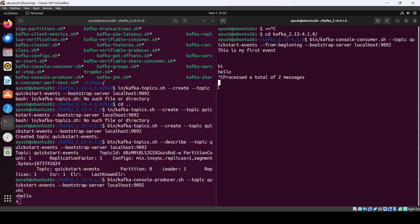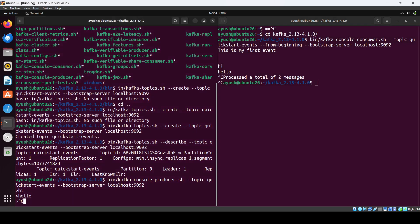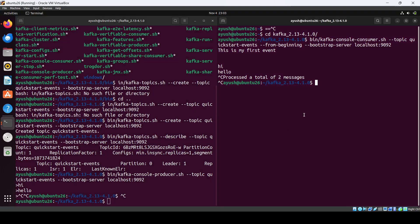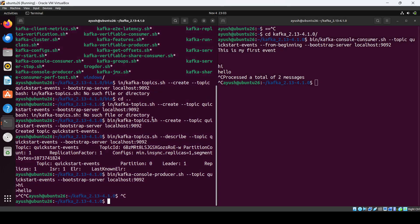In this way you can use the producer and consumer — this is just for testing purposes. In production you might be using any programming language to do all these things. That's it — in this way you can set up Kafka. I'll see you in the next one, thank you so much for watching.